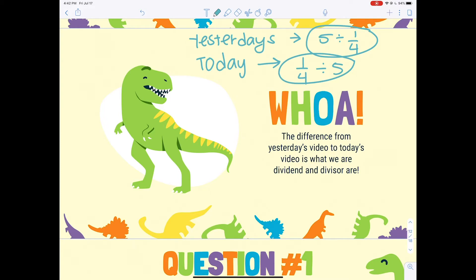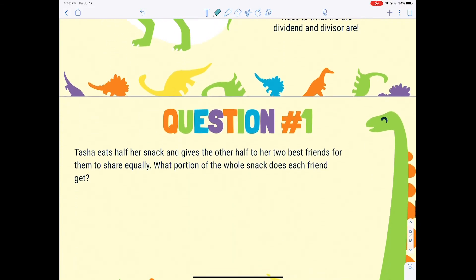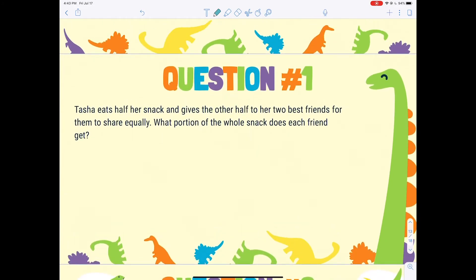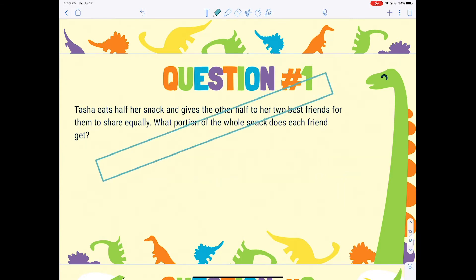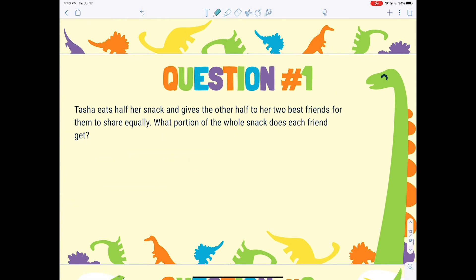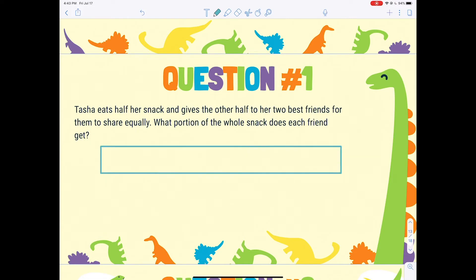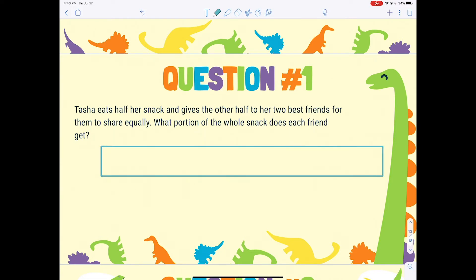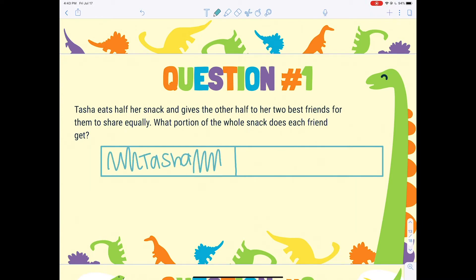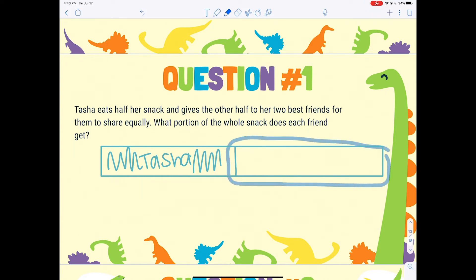Here's our first question: Tasha eats half her snack and gives the other half to her two best friends for them to share equally. What portion of the whole snack does each friend have? I'm going to draw the snack and cut it in half.